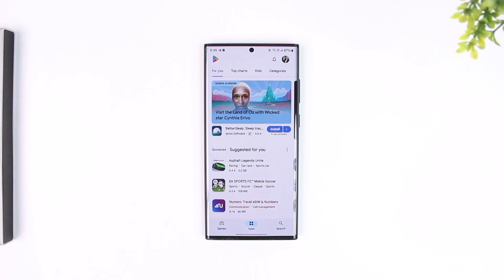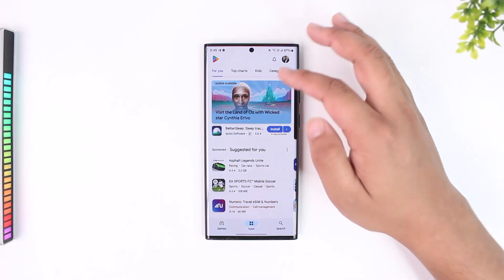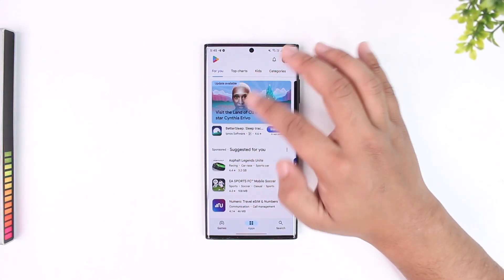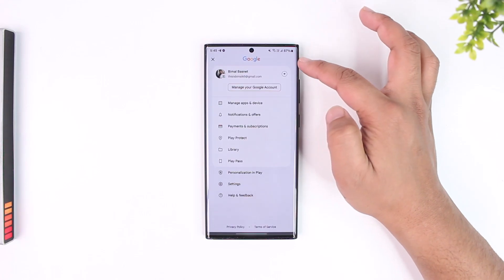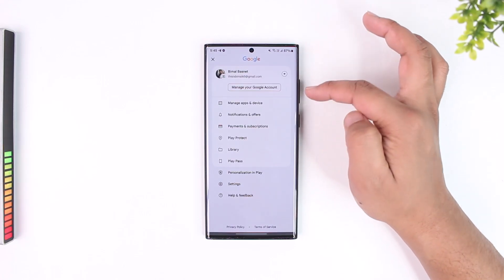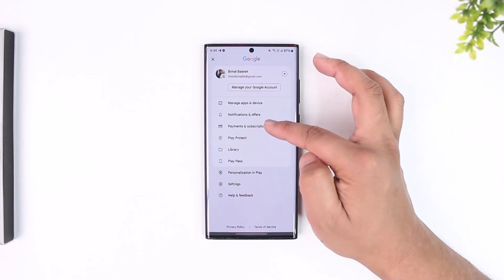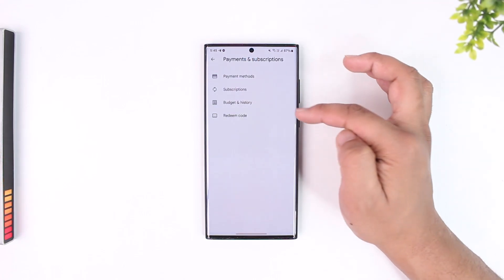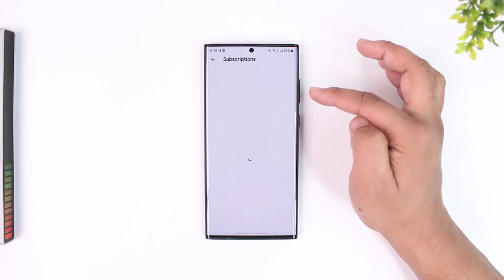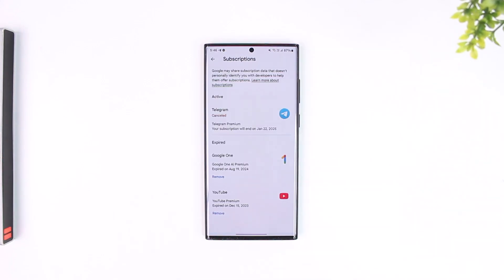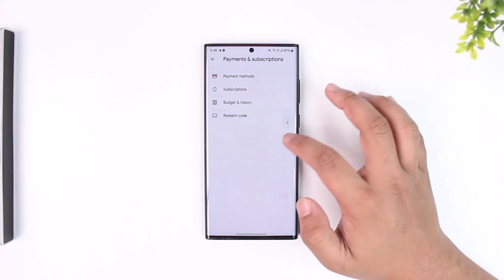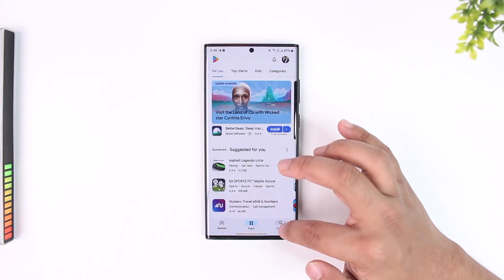If you subscribed from Google Play, tap your Google profile icon from the top right of the Play Store, go to Payment and Subscriptions, then go to Subscriptions. There you should be able to find your Surfshark subscription and cancel it accordingly from there.